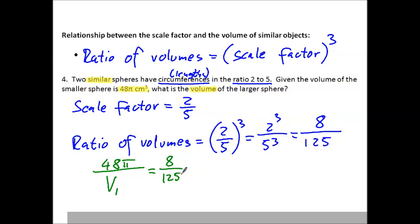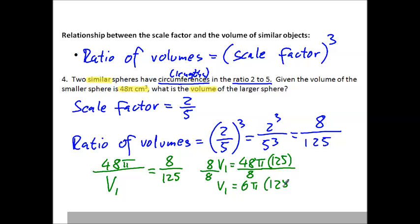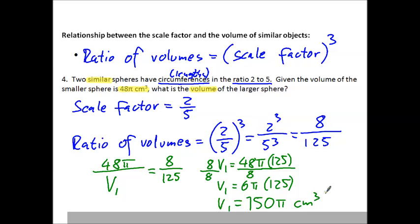We solve the proportion by cross-multiplying: 8 V_L equals 48π times 125. Dividing both sides by 8, V_L equals 6π times 125. And 6 times 125 is 750, so V_L equals 750π centimeters cubed. That is the volume of the larger sphere.